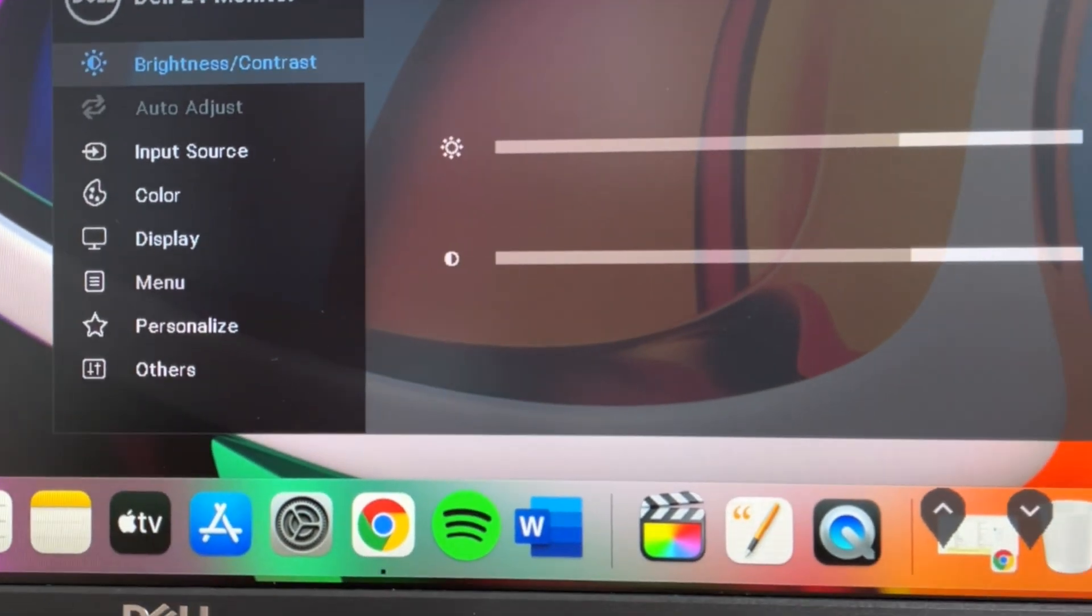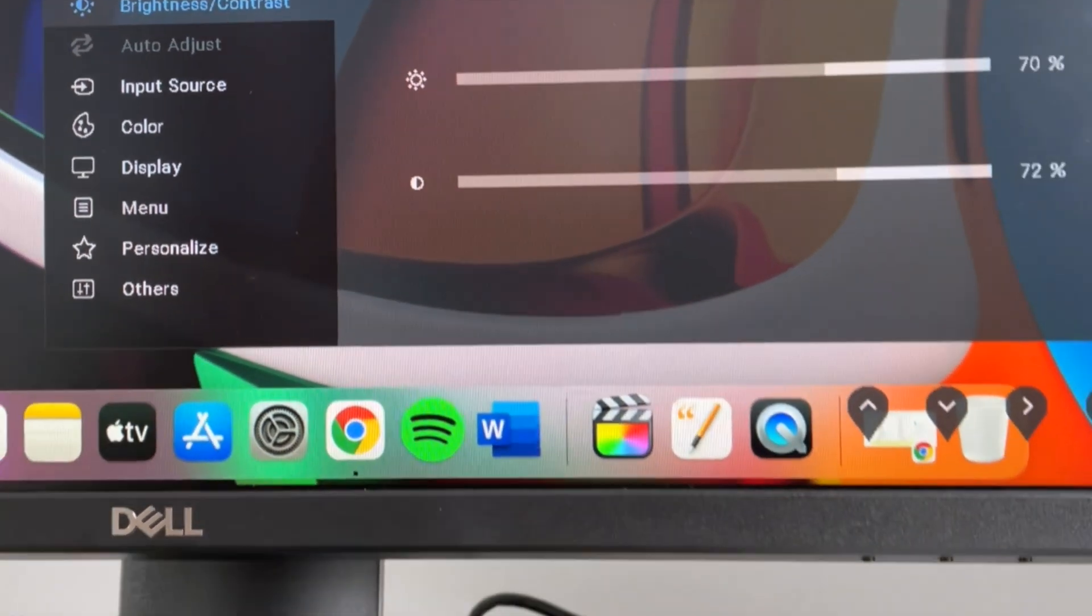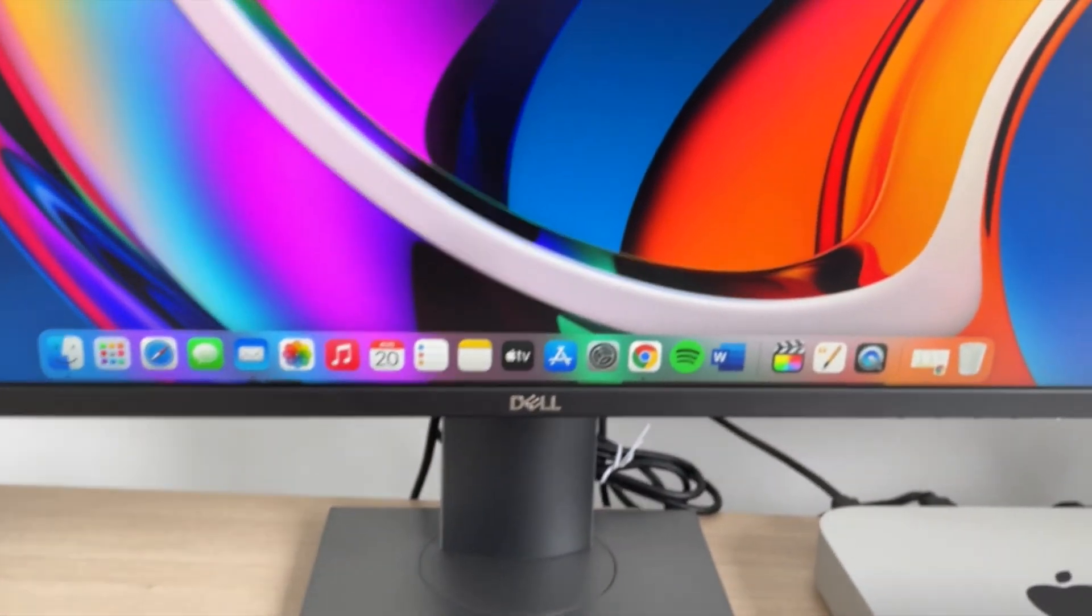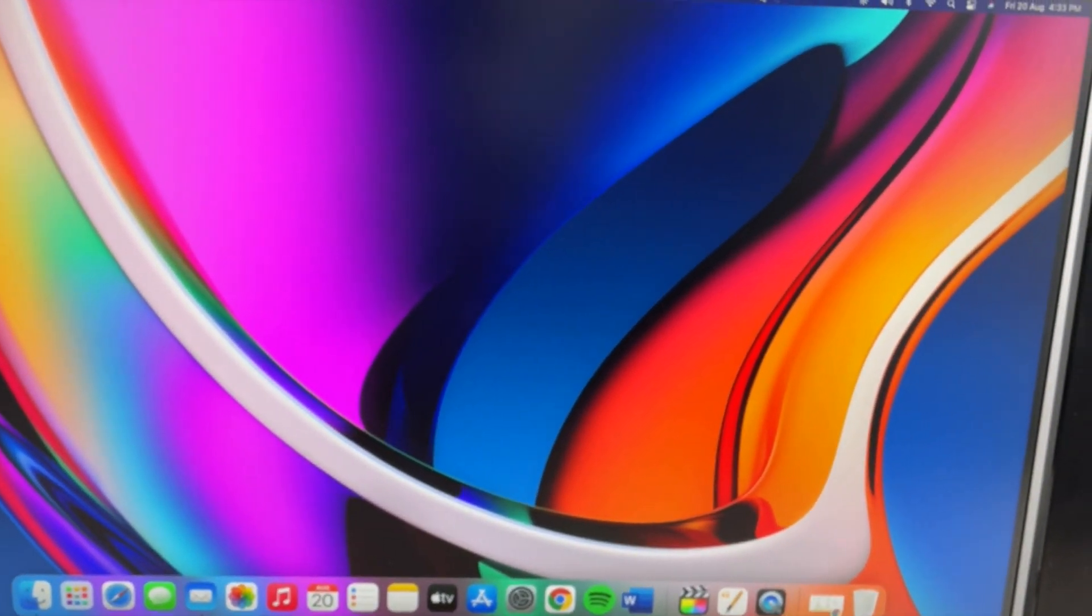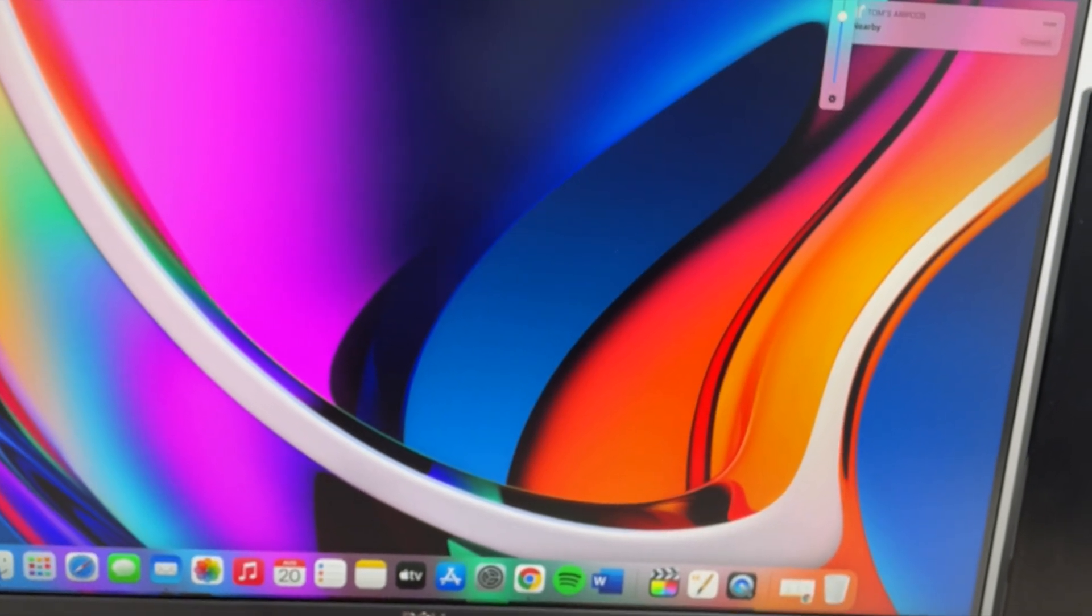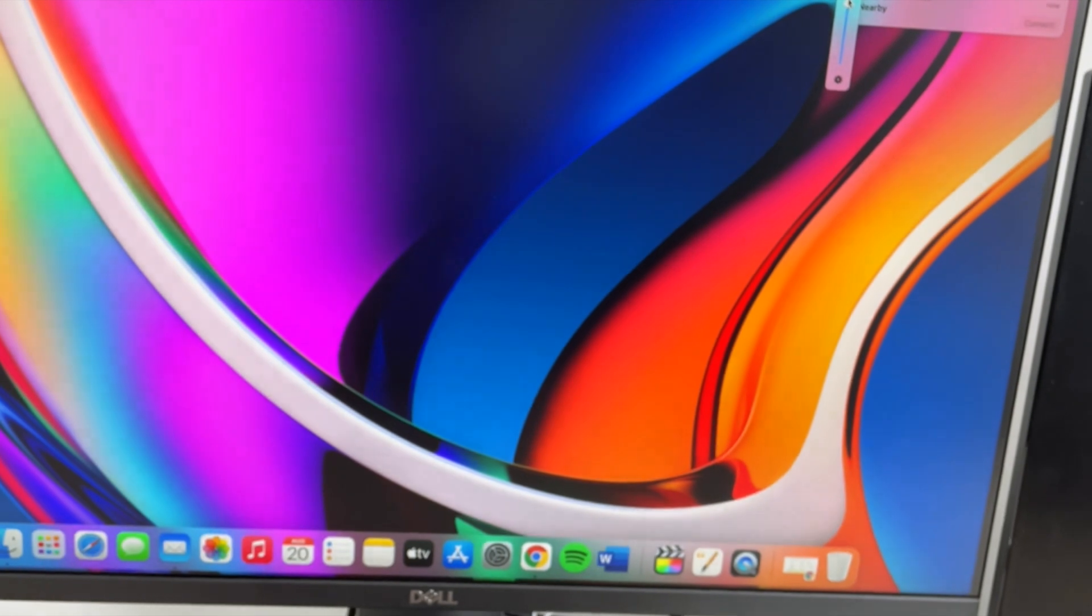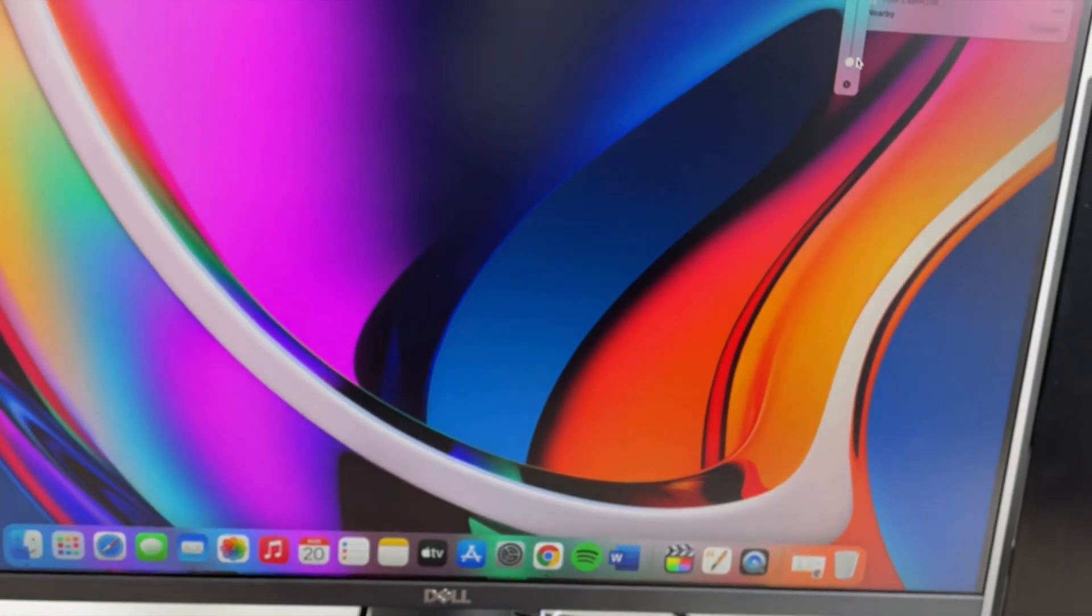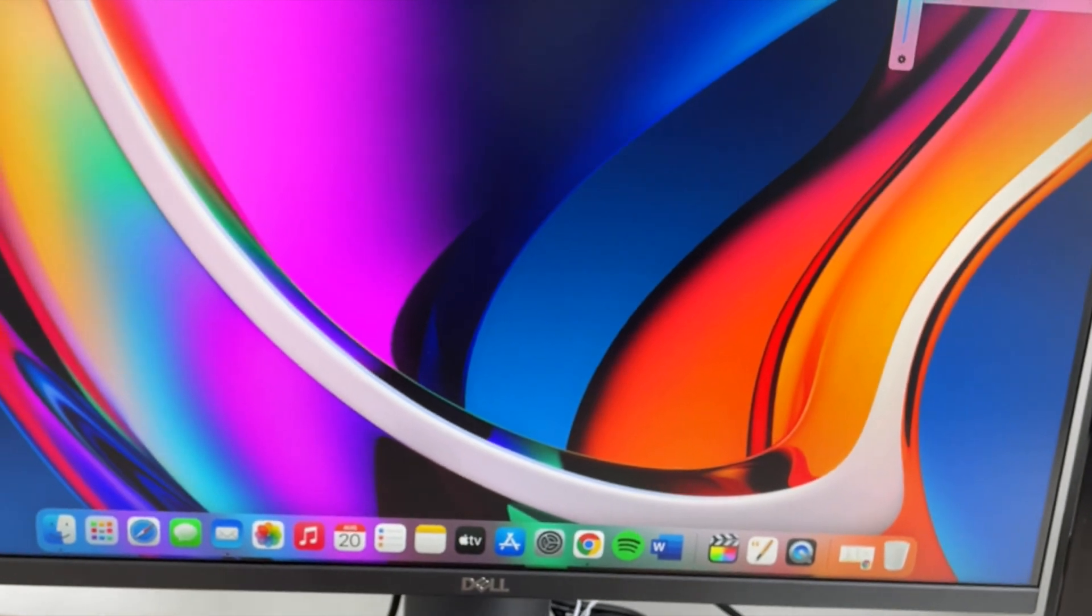Since I am using a Mac, I use an app called Brightness Slider. You can download it, I can leave a link in the description. Yeah, this is very handy. You can control the brightness of the monitor using this app. It works perfectly fine.